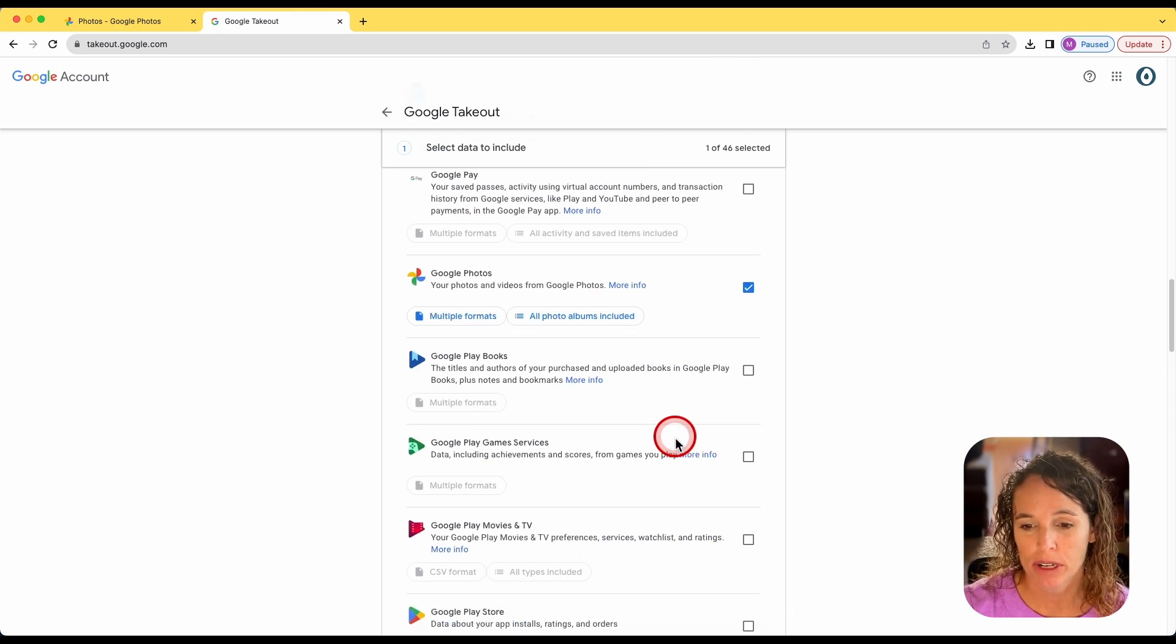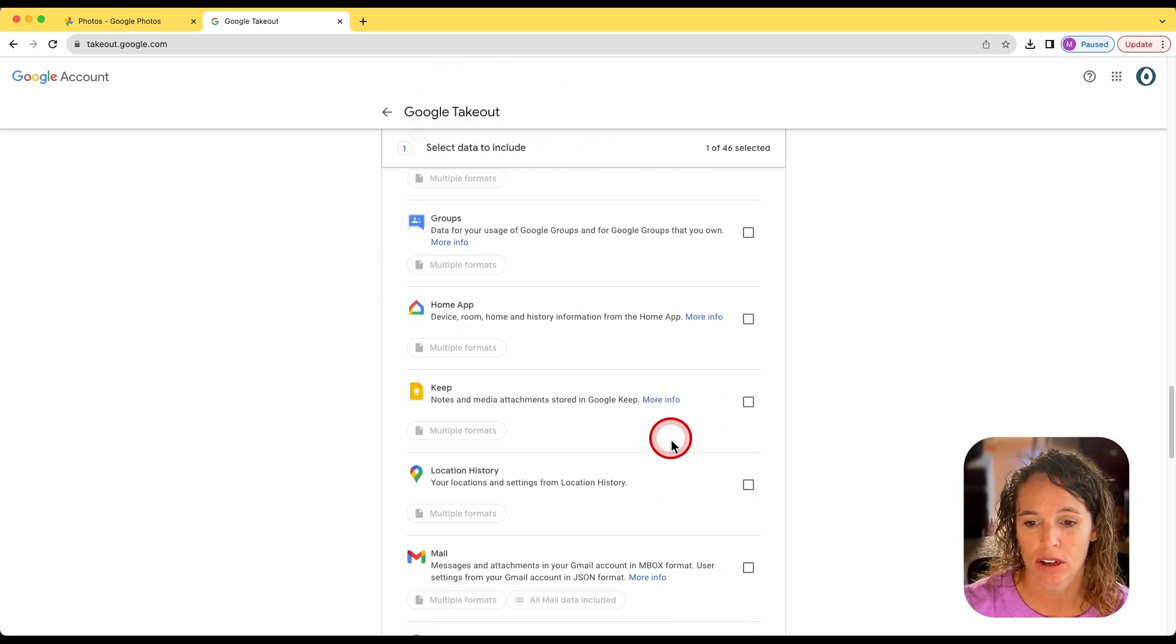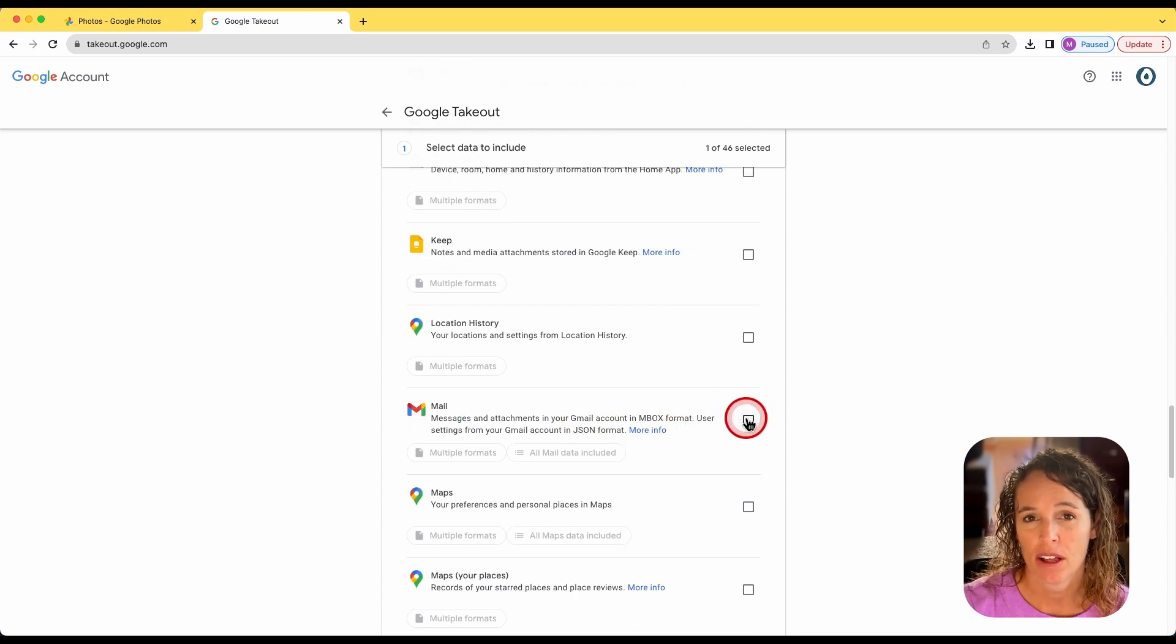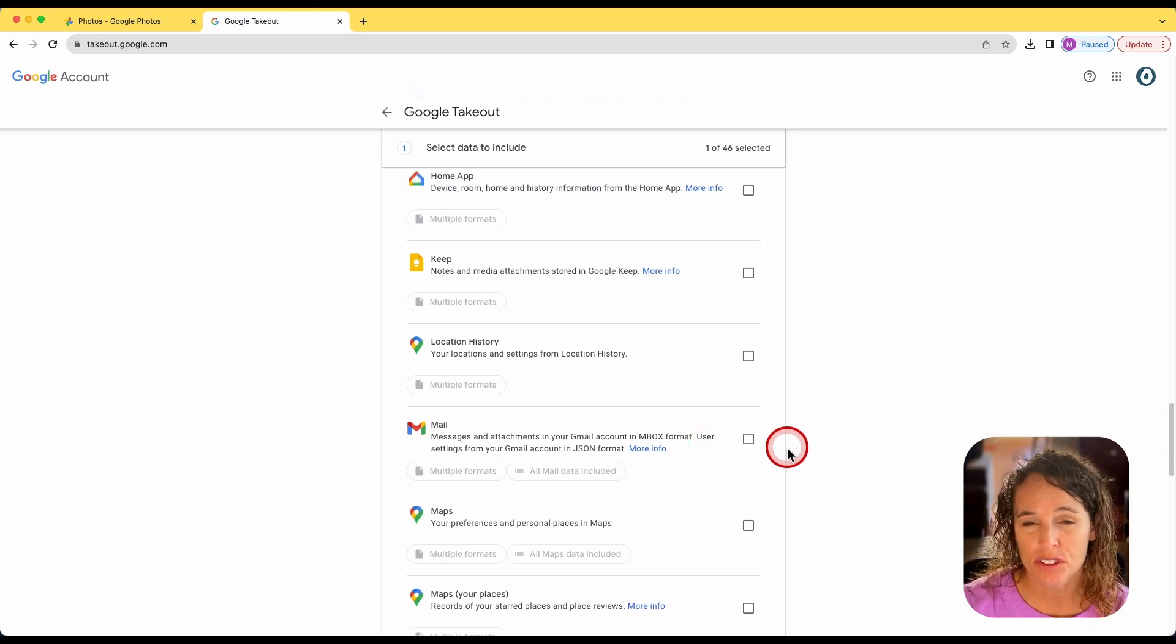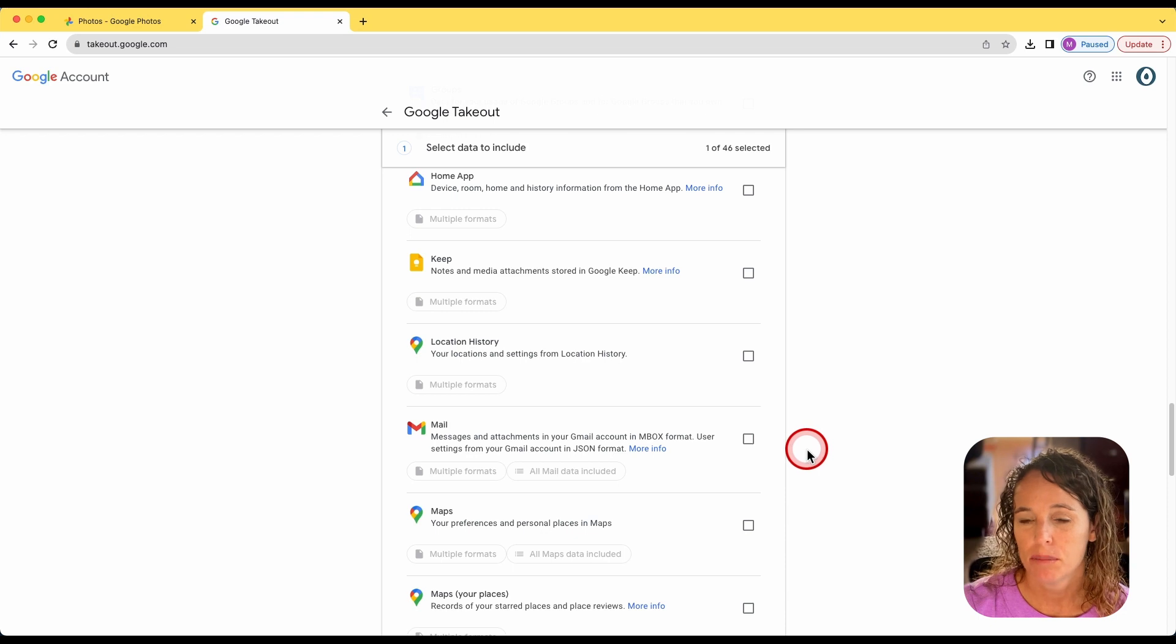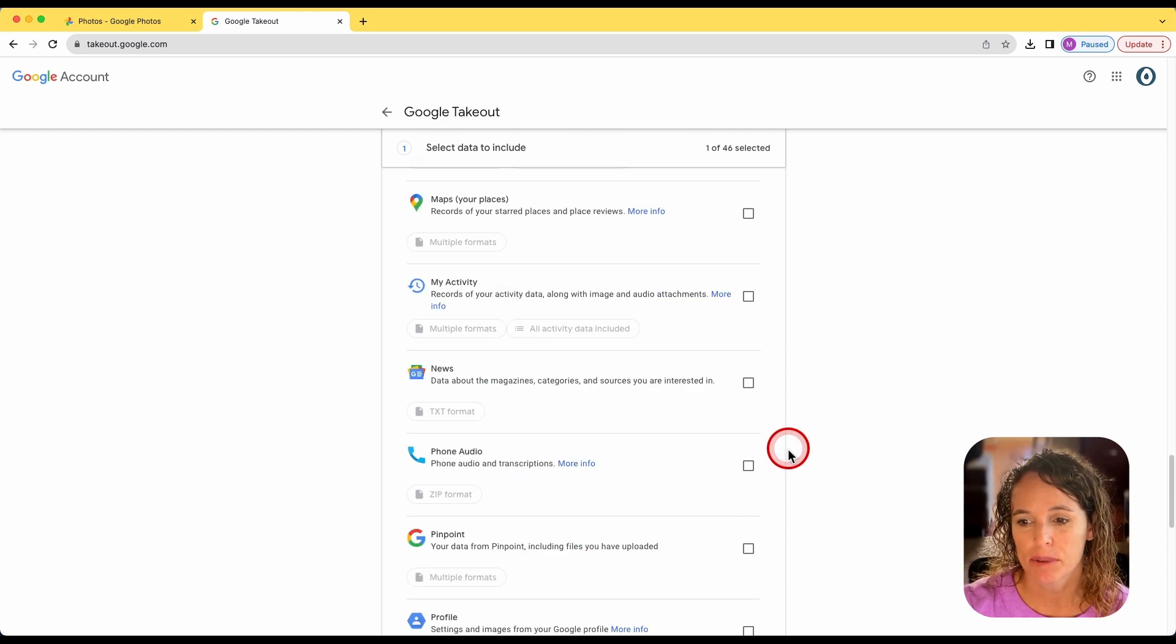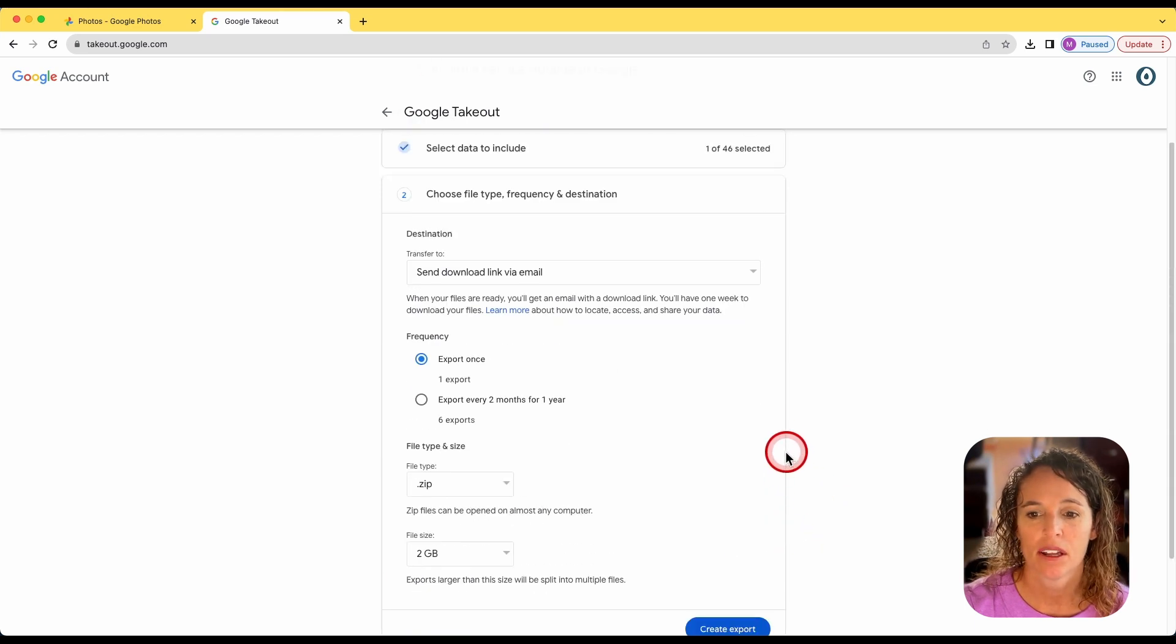And I just want to point out if you keep scrolling and go down to mail, you can also download the emails of a missionary as well. Okay, so I have photos selected. For now, I'm not going to select mail, but you could do that and download the emails. And then I'm going to scroll down to the bottom here and click next step.